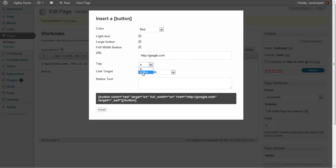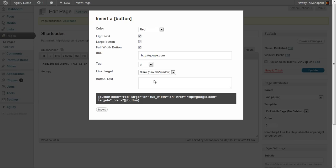We can choose whether or not we want it to be an anchor or a button, and whether we want it to open a new window.